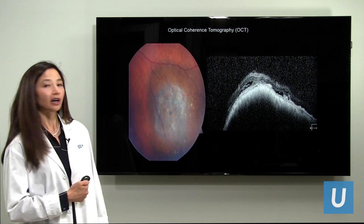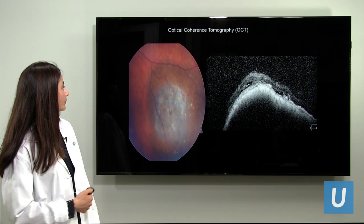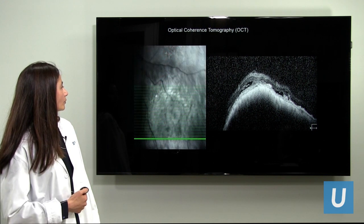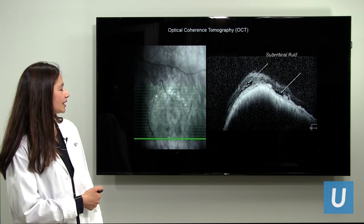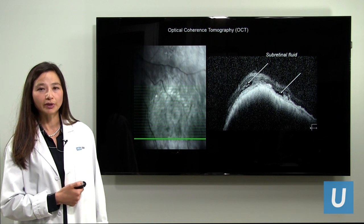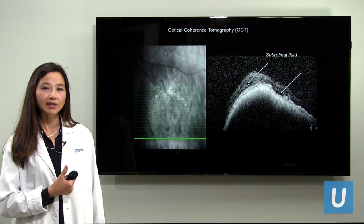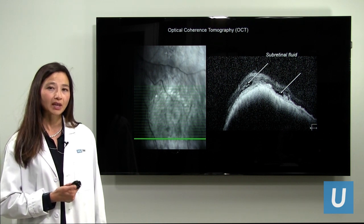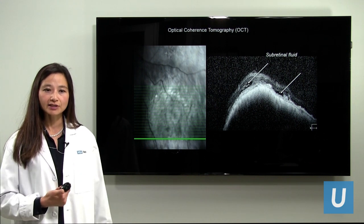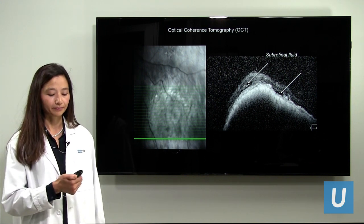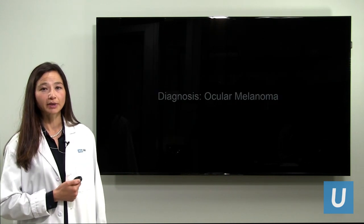Optical coherence tomography shows the melanoma, and scanning through we can see areas of subretinal fluid to the right. Fluid is a sign of activity because active cancer cells are leaking fluid. In a larger melanoma, the fluid is much more extensive and constitutes a retinal detachment. The diagnosis here is ocular melanoma.